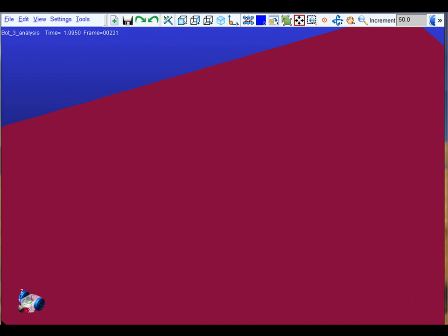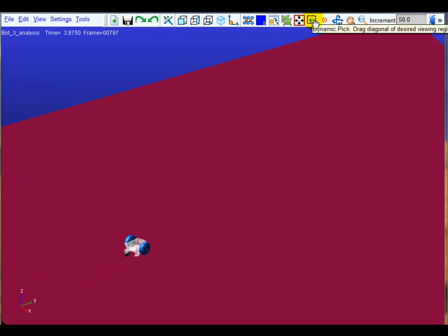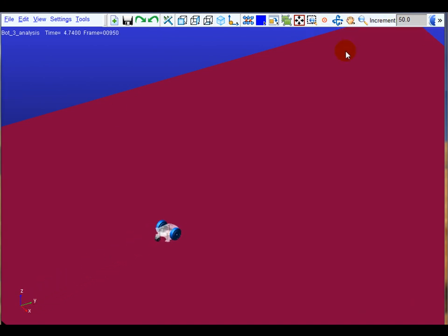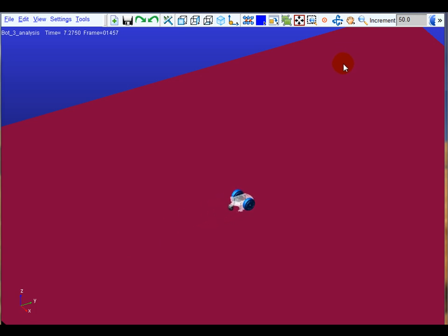This is the developed interactive co-simulation of the tracking of a flower-shaped reference trajectory, using ADAMS and MATLAB software.